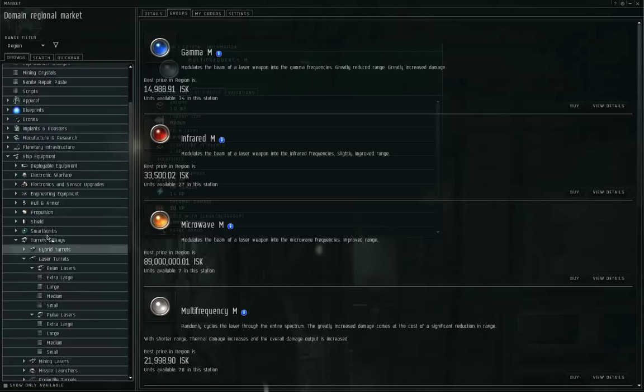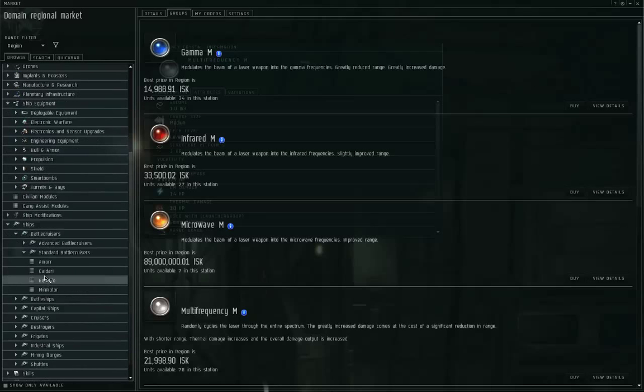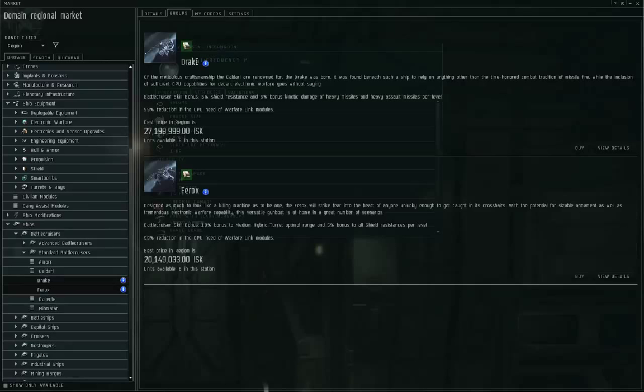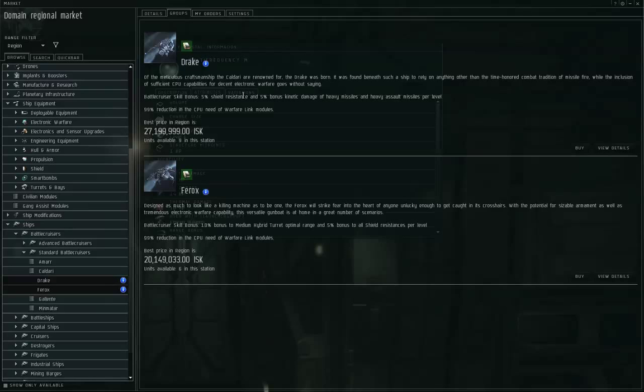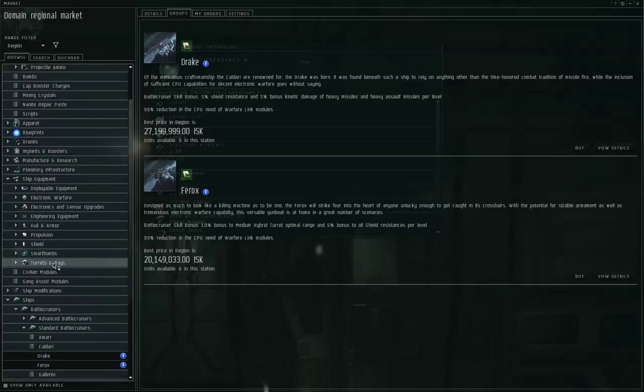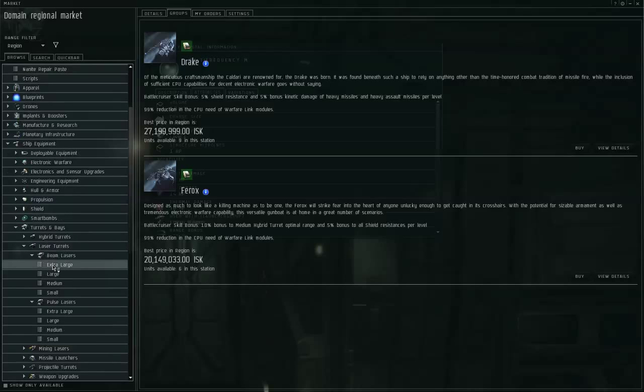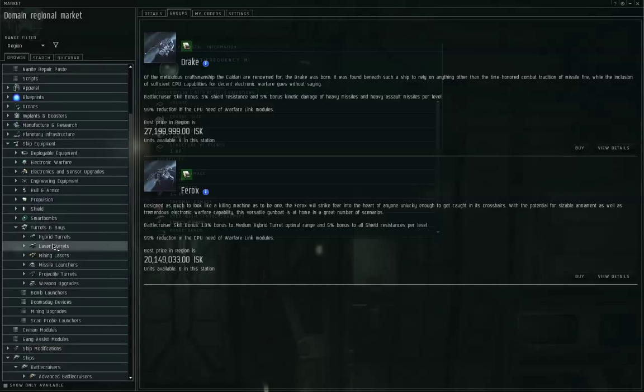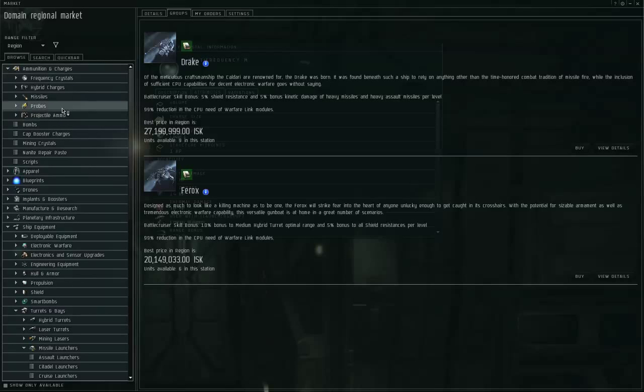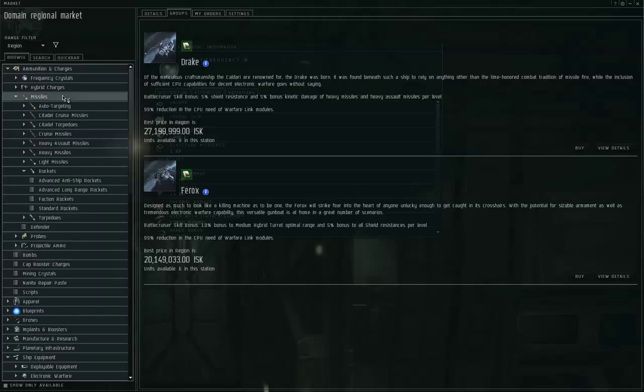Let's move on to the Caldari. We have the Drake and the Ferox for the Caldari battlecruisers. The Drake is bonused for missiles, and the Ferox is bonused for medium hybrid turrets. Now the missiles have a bewildering array of names for their launchers and their ammunition. So bewildering that I am going to refer you to one of my other videos, which gives you an introduction on the different kinds of missiles. I won't go into further detail on those here.